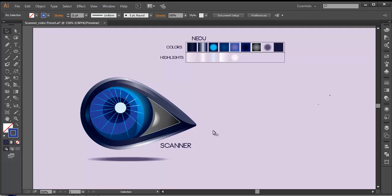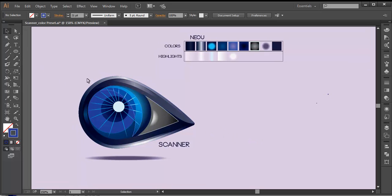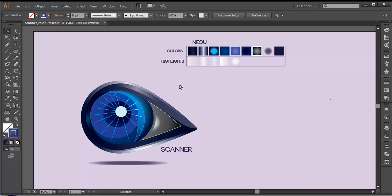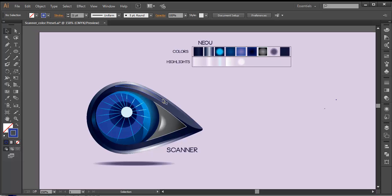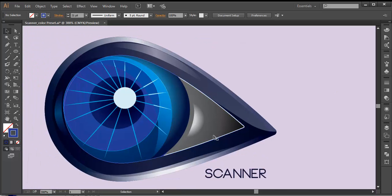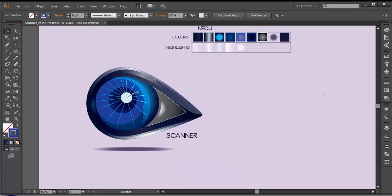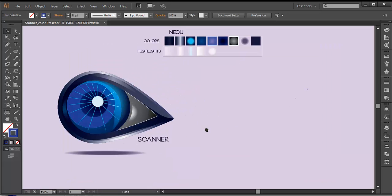So to design this logo, we'll first use the ellipse tool and create out the basic shape. Then after that, we'll use multiple ellipses and create out the eyeball. Then we'll fill it up with creating colors and create out the basic details of the logo. After that, we'll create these beams of light using the line segment and 3D revolve option. And finally, we'll add up the highlights and the text. So let's begin the tutorial.